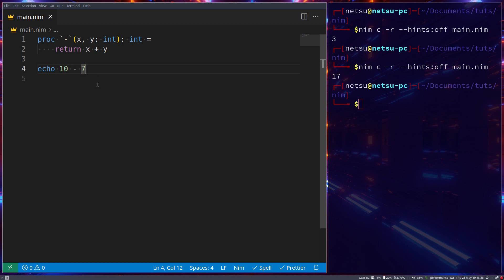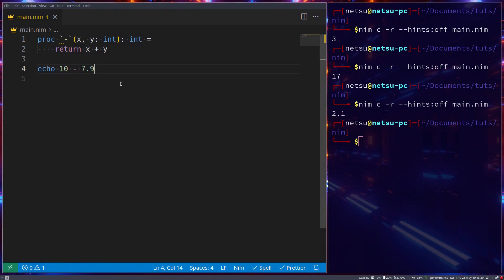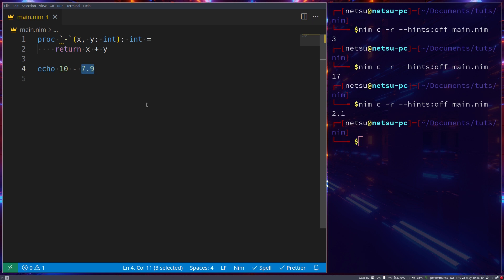When we run this code we get 17, because now 10 is being added to 7. But take note: if we go `7.9` we get `2.1`, because we are only overwriting this operator for integer values. Both values need to be integers for this to work; if one or both are not integers, this will not work.